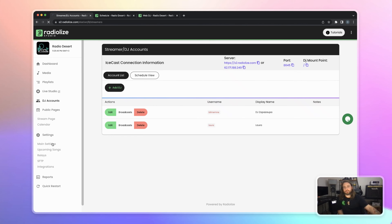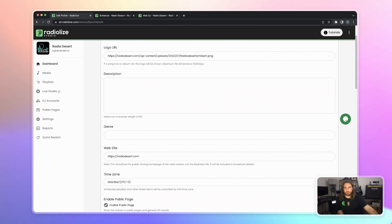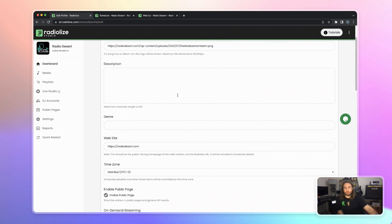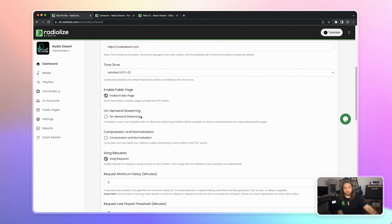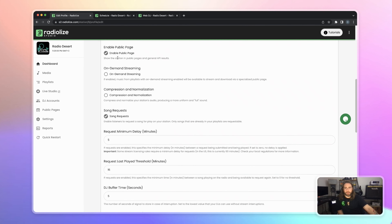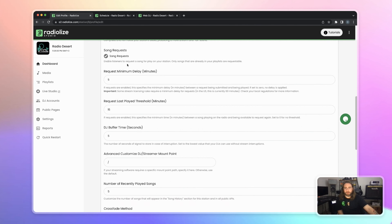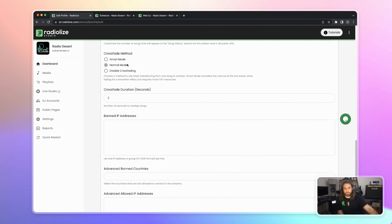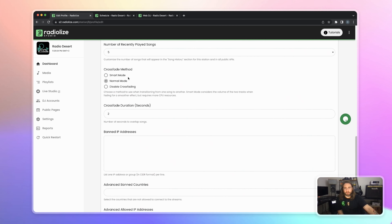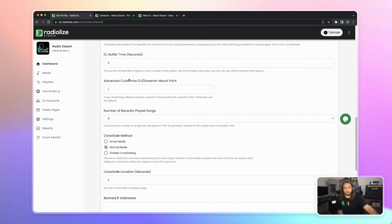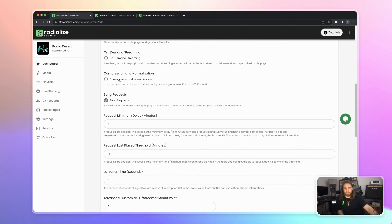Let's check the main settings. You can change your radio station name, logo, description, genre, website, and time zone. You can also make enable/disable settings here, and there are much more advanced settings including compression and normalization.